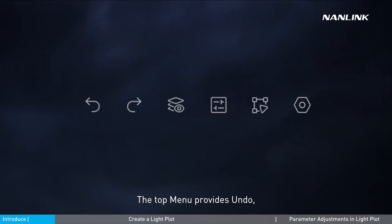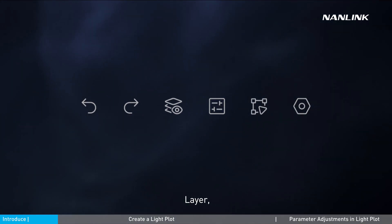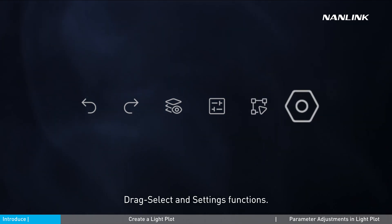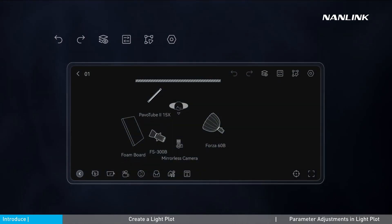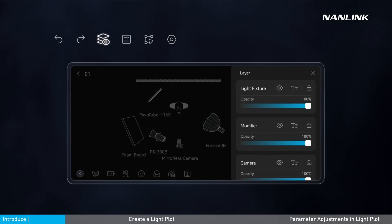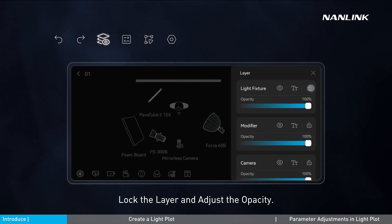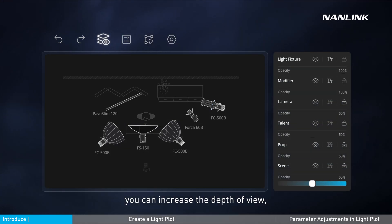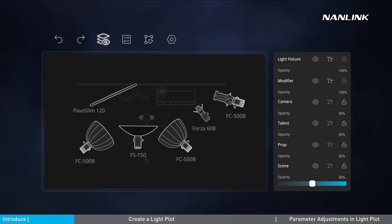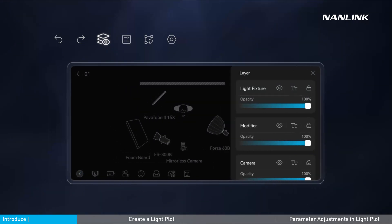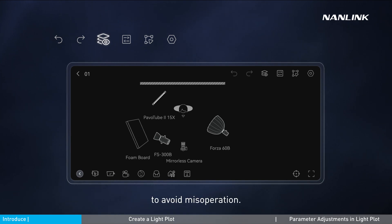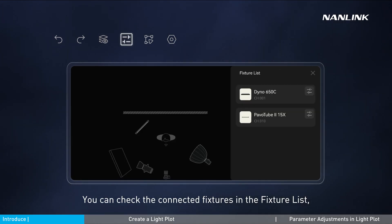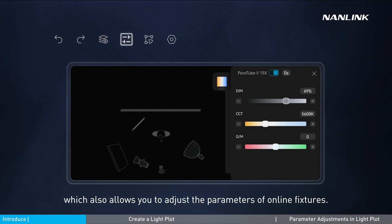The top menu provides undo, redo, layer, fixture list, drag select, and settings functions. The layer options include hide the layer, hide the font, lock the layer, and adjust the opacity. By adjusting the opacity of different layers, you can increase the depth of view and make the main element stand out more. When the layer is locked, it cannot be selected or edited, to avoid accidental operations. You can check the connected fixtures in the fixture list, which also allows you to adjust the parameters of online fixtures.